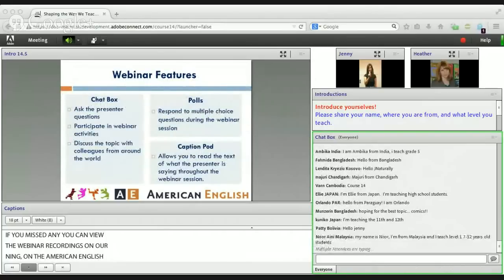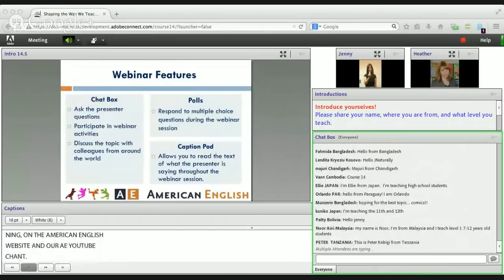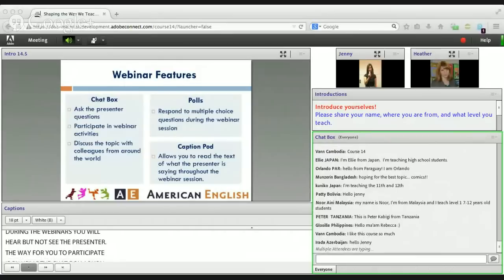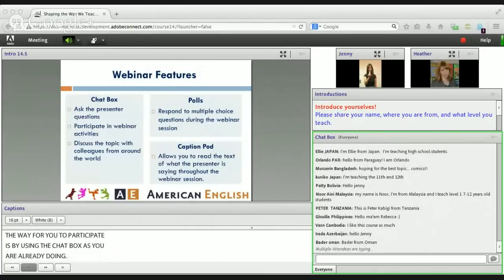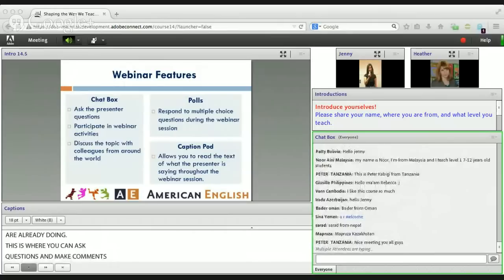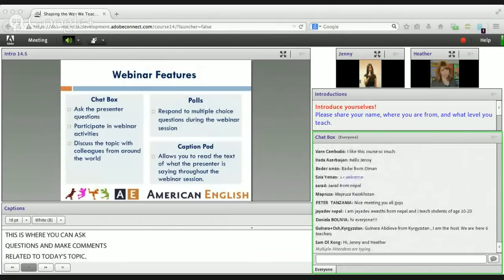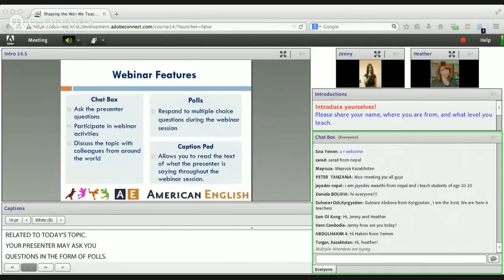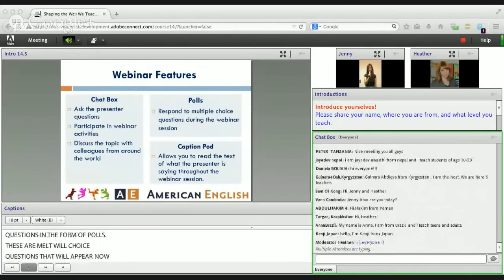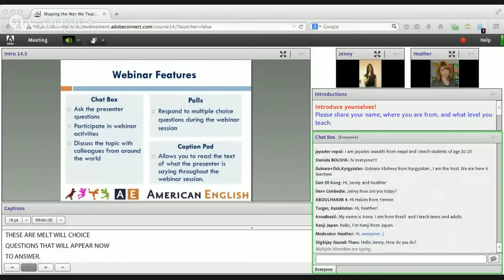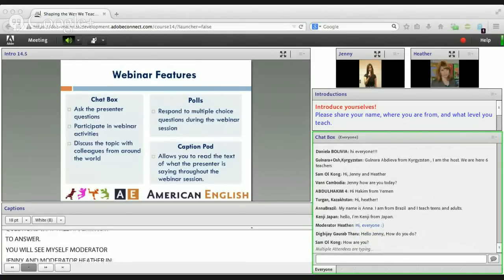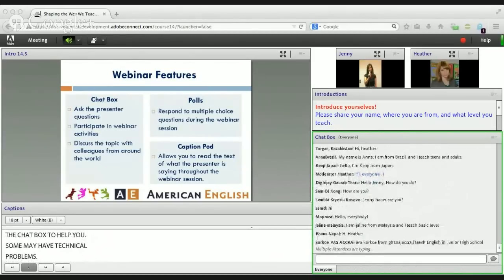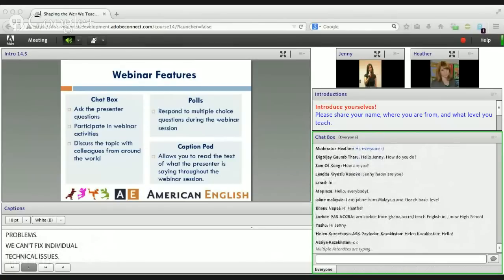A few reminders: during these webinars you will hear but not see the presenter. The way to participate is by using the chat box, where you can ask questions and make comments related to today's topic. Your presenter may also ask you questions in the form of polls — multiple choice questions that will appear on your screen. You'll also see Moderator Jenny and Moderator Heather in the chat box to assist you. If you lose sound, a great way to follow along is with the caption pod at the bottom of the screen.